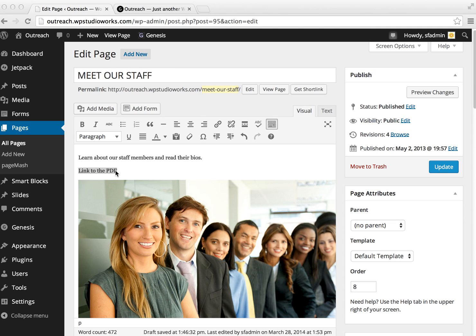The first thing we need to do is make sure we have the text that we want to transform into our link created. I have it here as 'link to the PDF.'